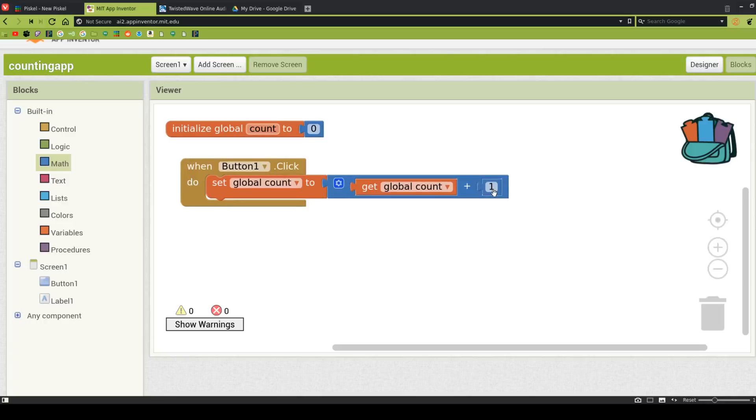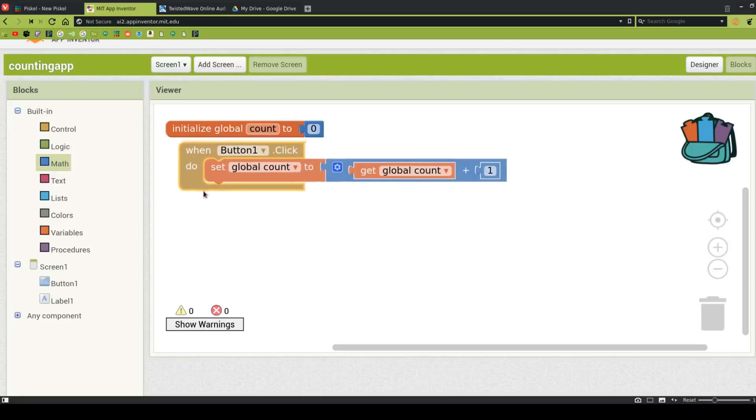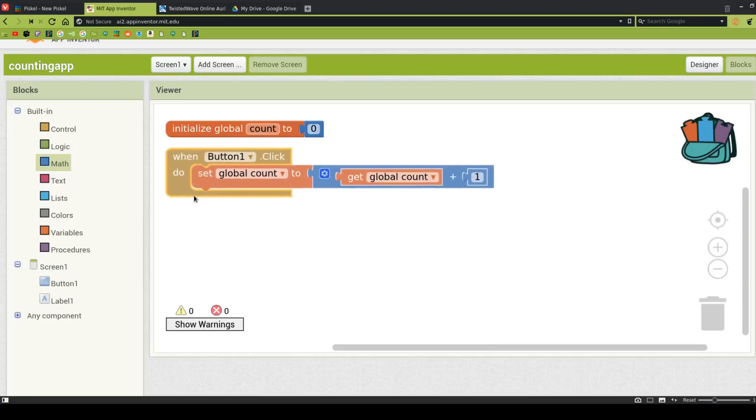Of course, we can change that count number and make it count by 10s or 5s or whatever number we want. But you'll have no way of knowing that it's actually working because we didn't put that count on the screen in any way. So let's go ahead and do that now.